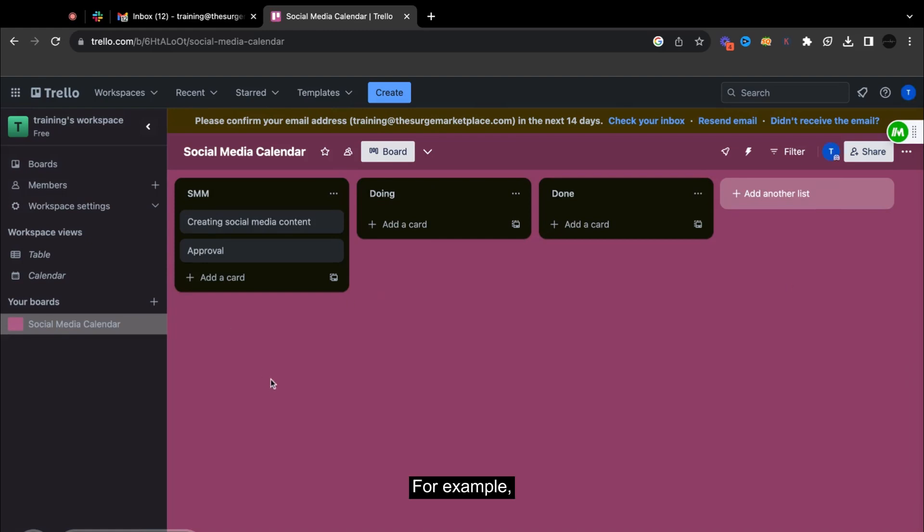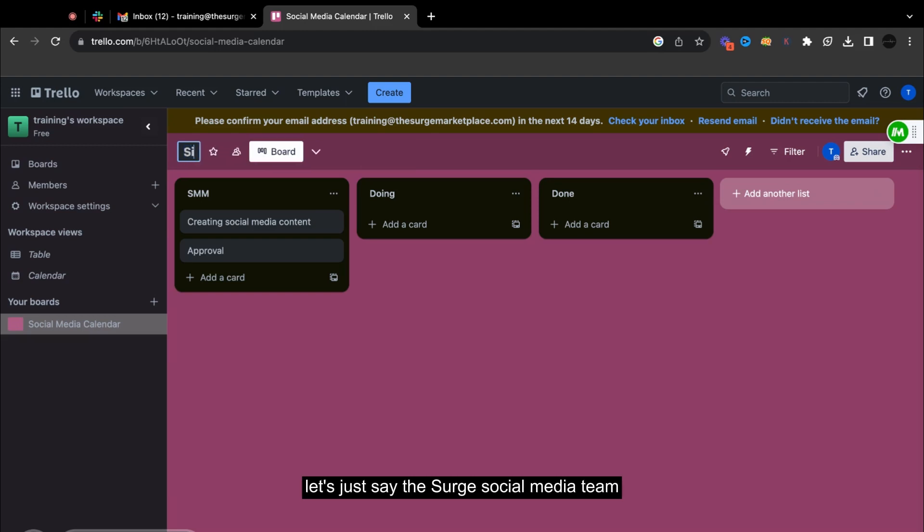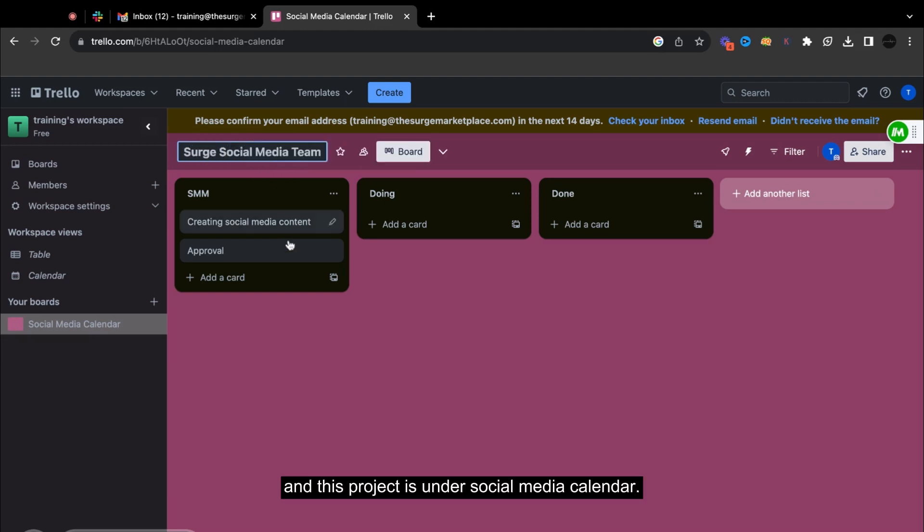So for example, here is the calendar. So let's just be familiar. So for example, this one is under let's just say the surge social media team. And this project is under social media calendar.